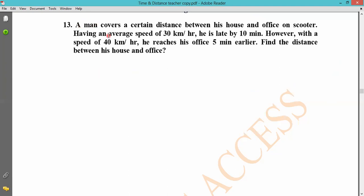Problem 13: A man covers a certain distance between his house and office on a scooter, having an average speed of 30 km per hour. At this speed he is late by 10 minutes.